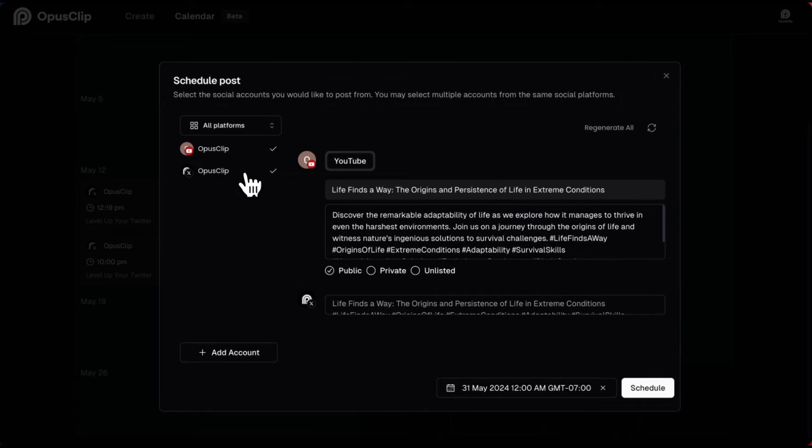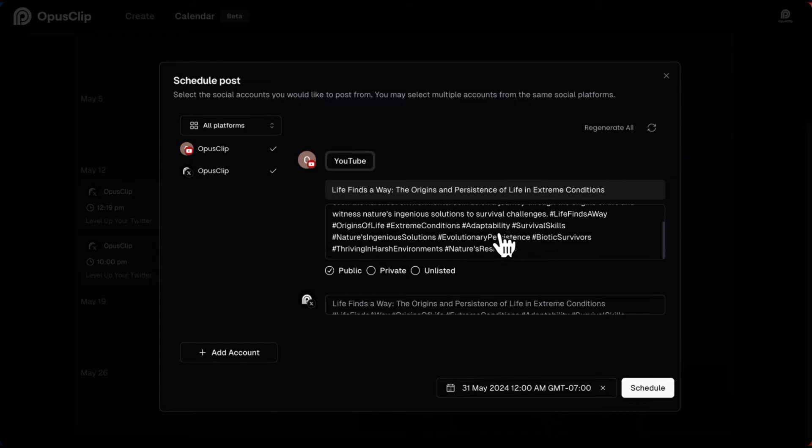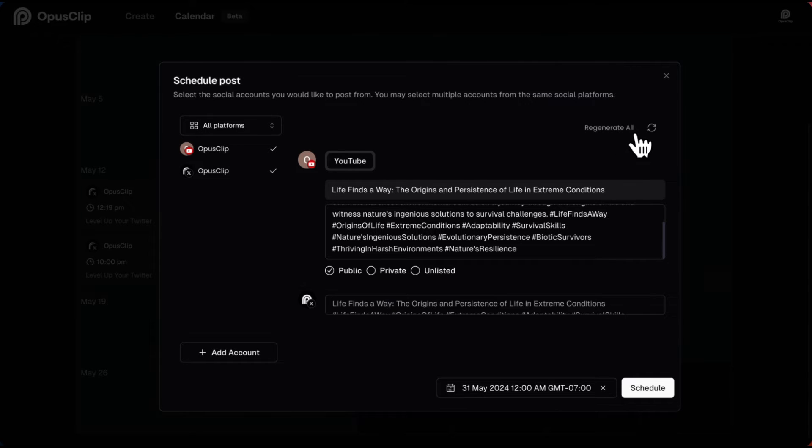Our AI will auto-generate descriptions and hashtags for you, and you can regenerate them if you're not a fan of the current version.